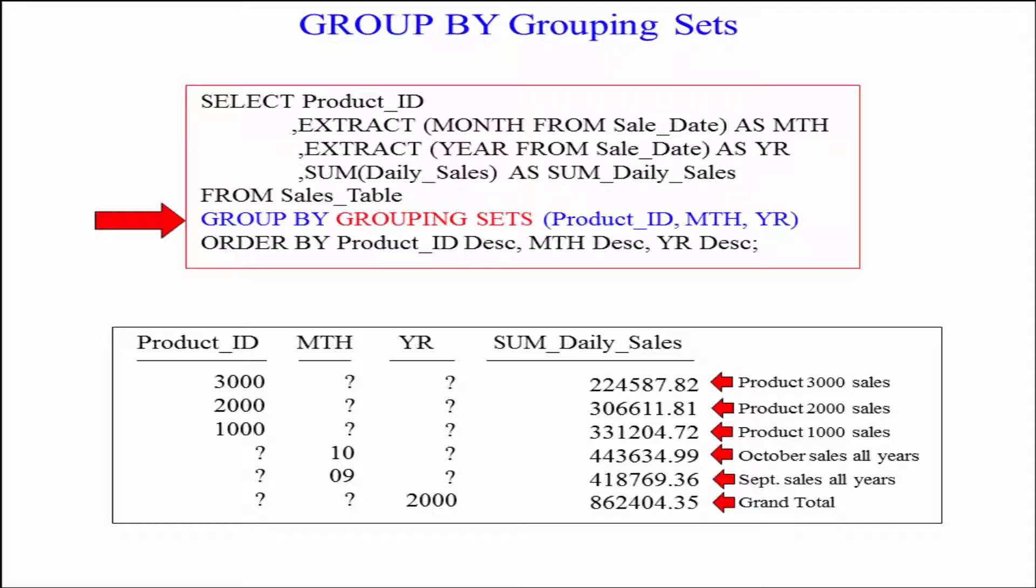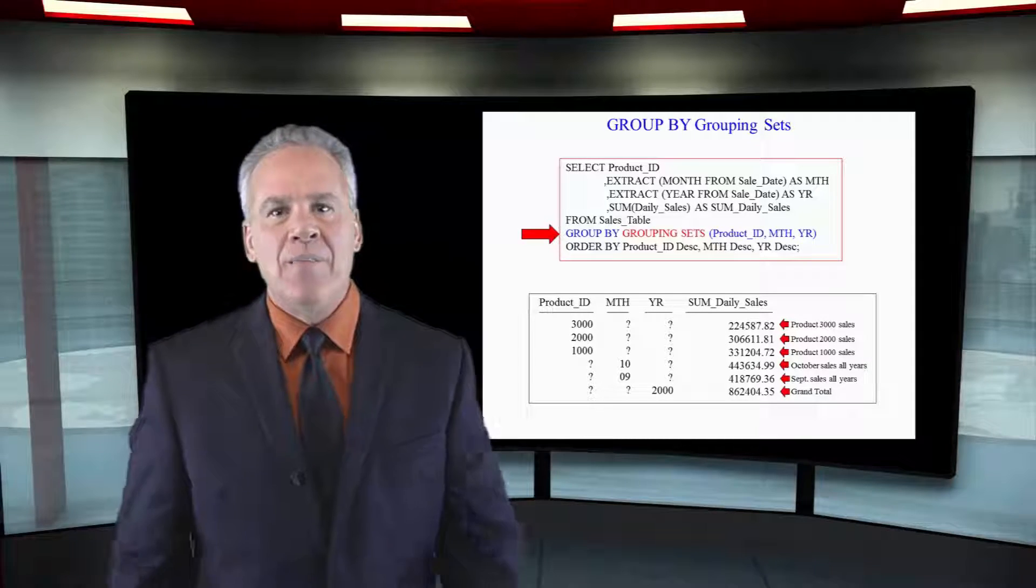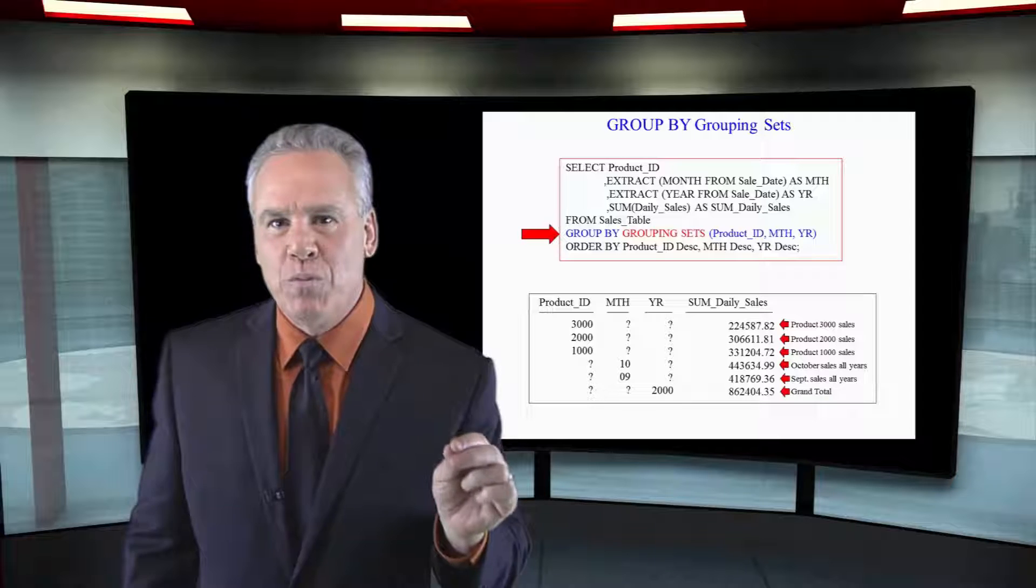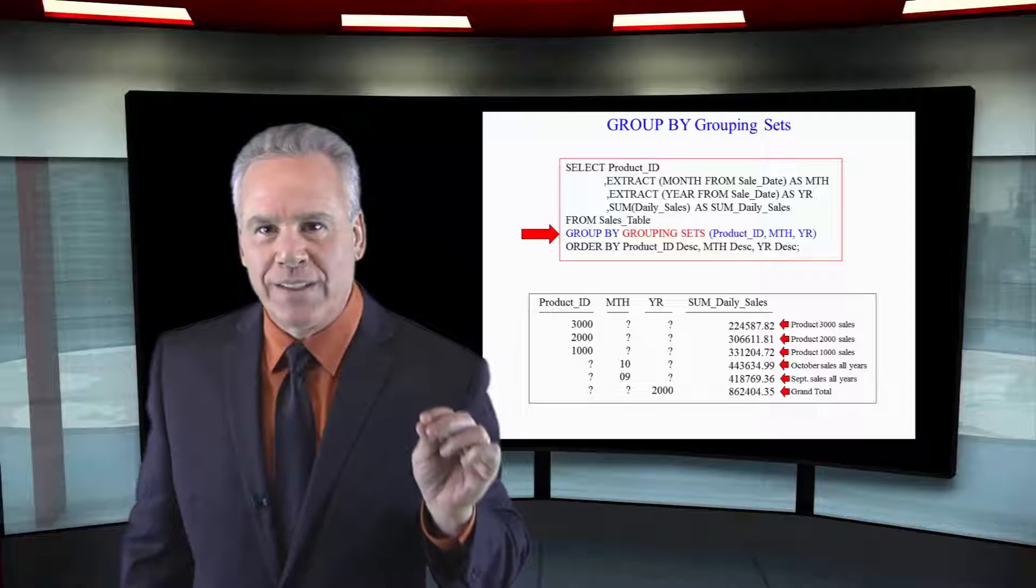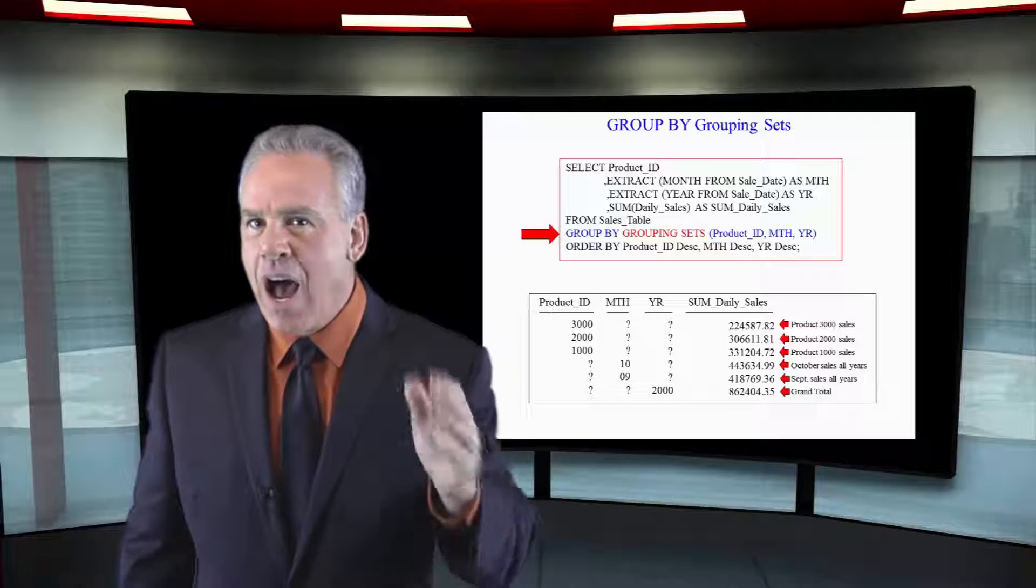Then they get another grouping sets here and they go, here's what you made for product ID 1000, product ID 2000, and product ID 3000. If you added those up, it'd be $862,000 again. That's the GROUP BY grouping sets.